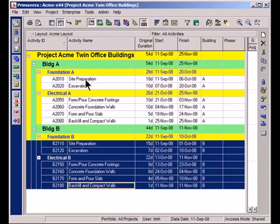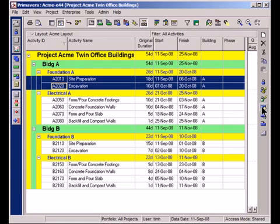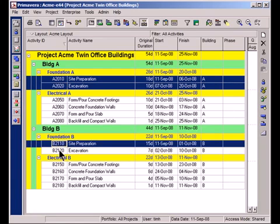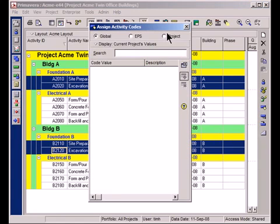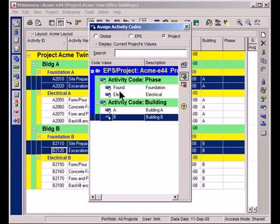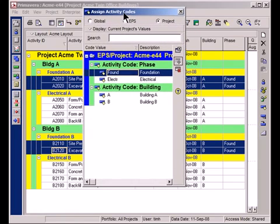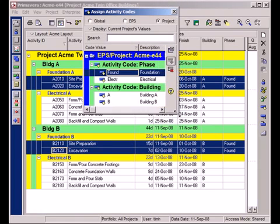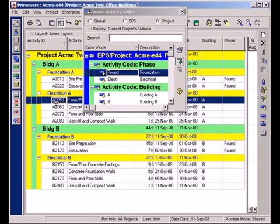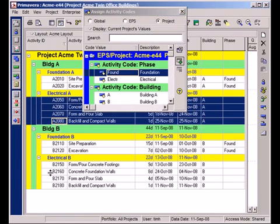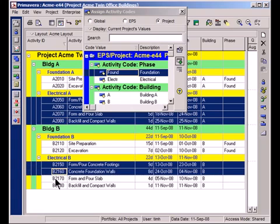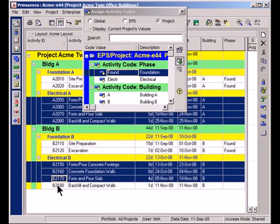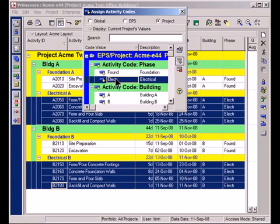Now the next thing is to assign the phase codes. So for the Foundation Activities, we'll start with these ones. Actually I'm going to show you by using Control, I can actually highlight across projects. And these are all Foundation Activities. Here's a little trick actually. I can leave this window open, just buy me a little bit of room here. Okay, so now I will highlight all of the electrical activities and assign them all a value of electrical by double-clicking.